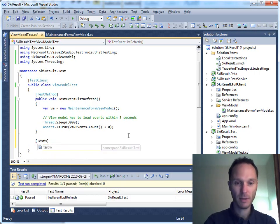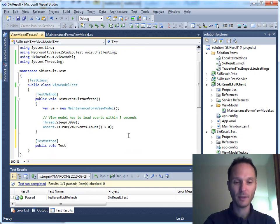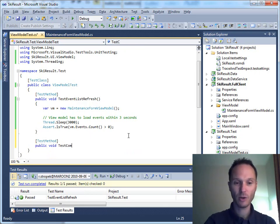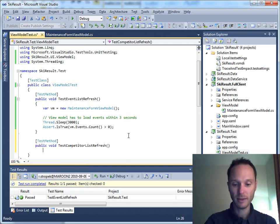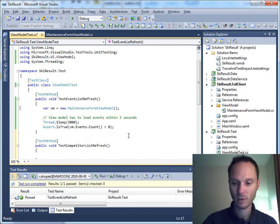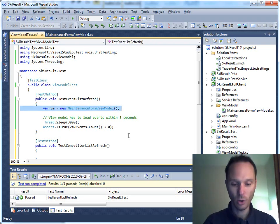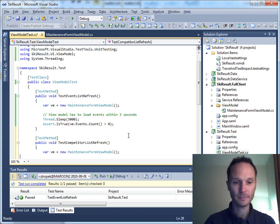Now, let's do a little more complex test. Test method. Public void test competitor list refresh. This one is a little bit more complex. Again, we need our view model. Here we have the view model.